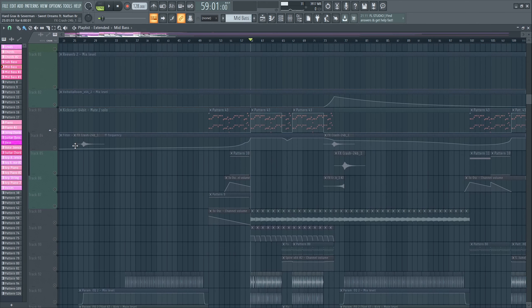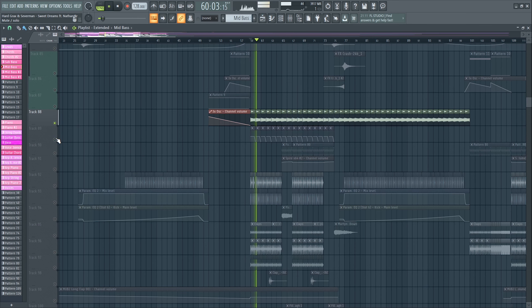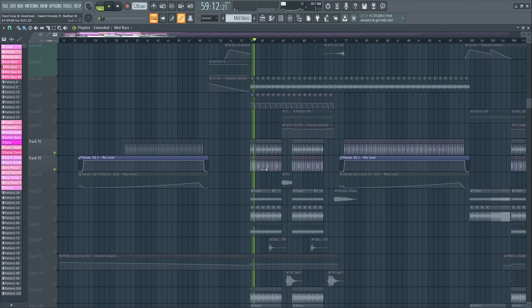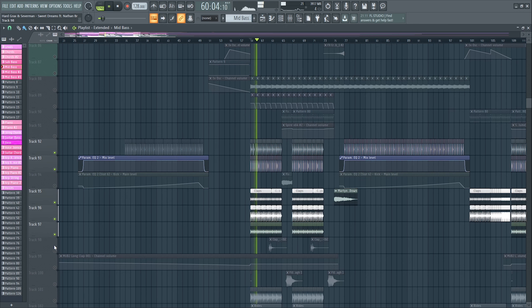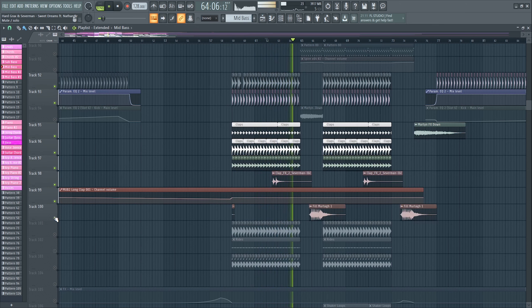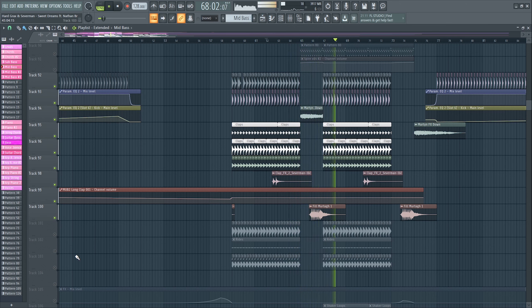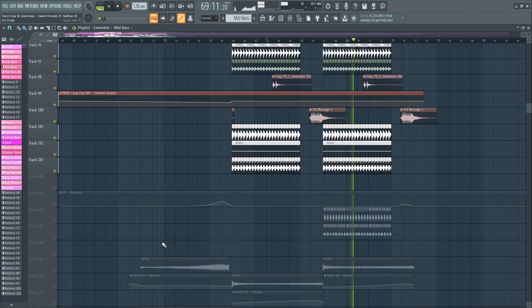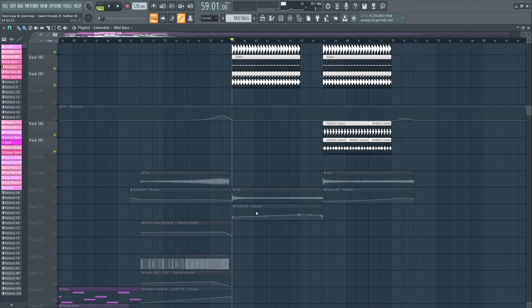Then we added a voice sound to the drop just to add some nice harmony. Then we got the kick drum, some claps, some snares, a downlifter, some rides, and some shakers.